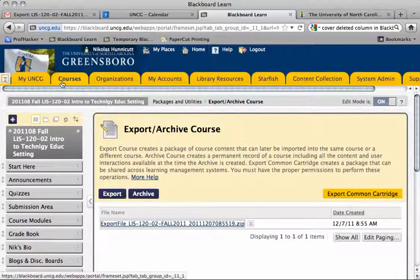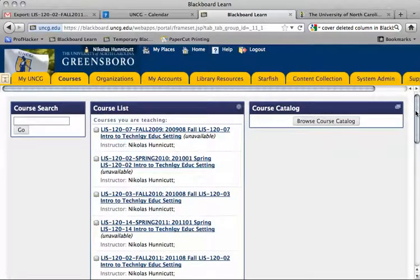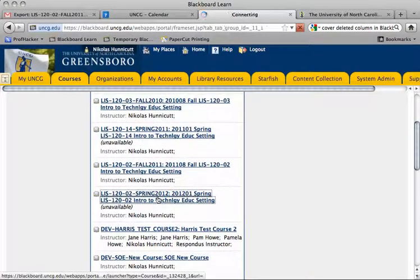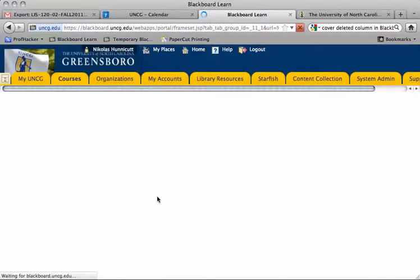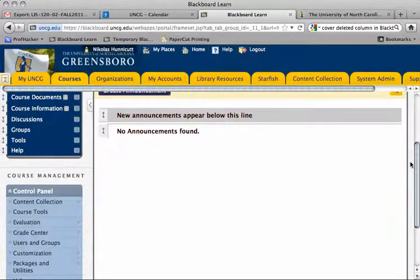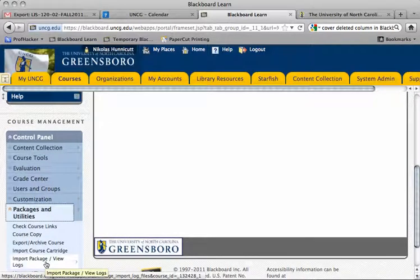Now I'm going to go into the new course that I want to import this course content into. I'll scroll down, go into Packages and Utilities once more, and click Import Package/View Logs. You might be tempted to click Import Course Cartridge, but that is for publisher's content. So we're going to click Import Package/View Logs.